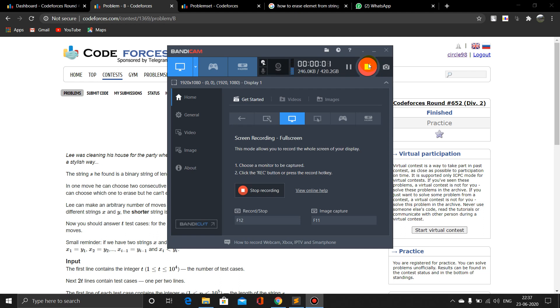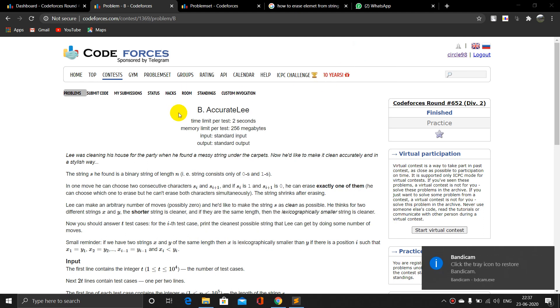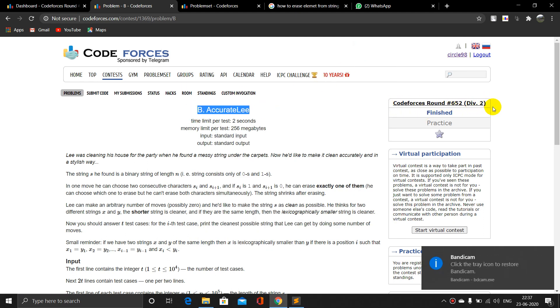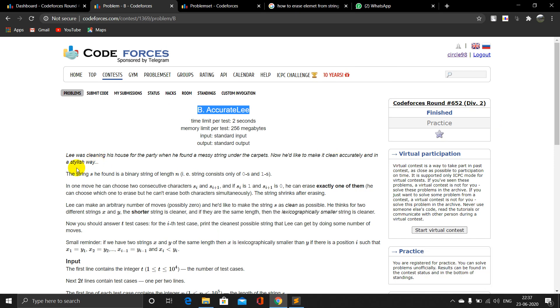Hey guys, this is Sahil from ACM Chapter IIT ISM Dhanbad, and today we will solve problem B of Codeforces Round 650, Div 2. So let's read the problem statement.